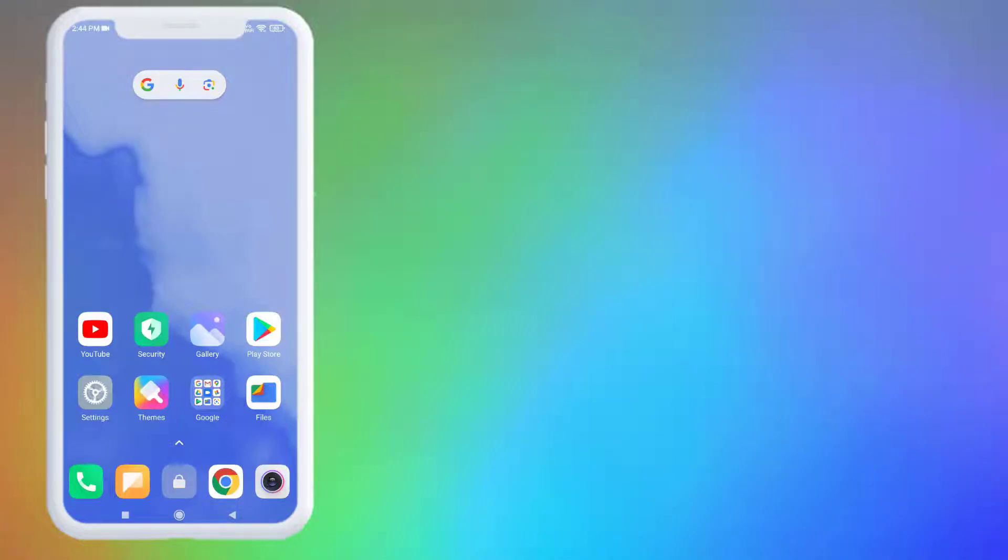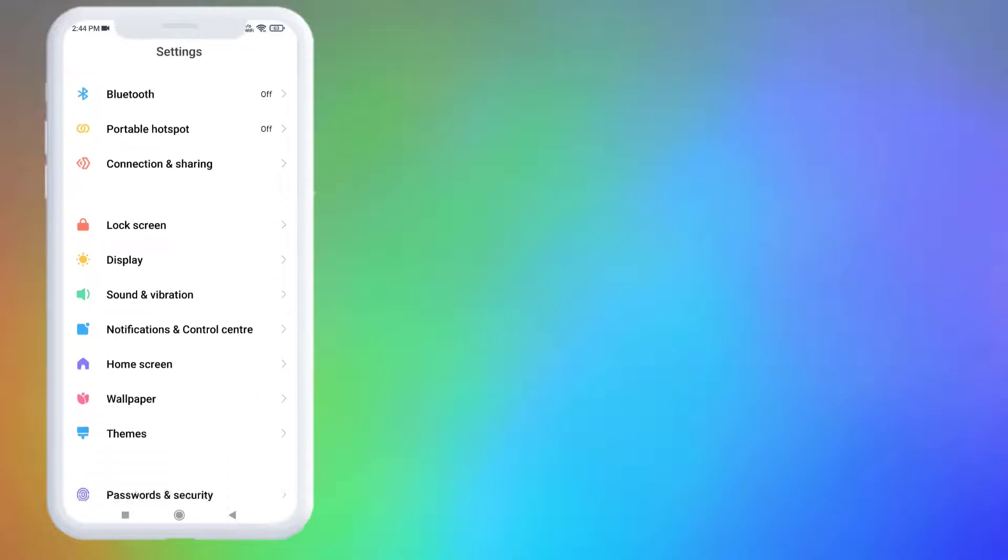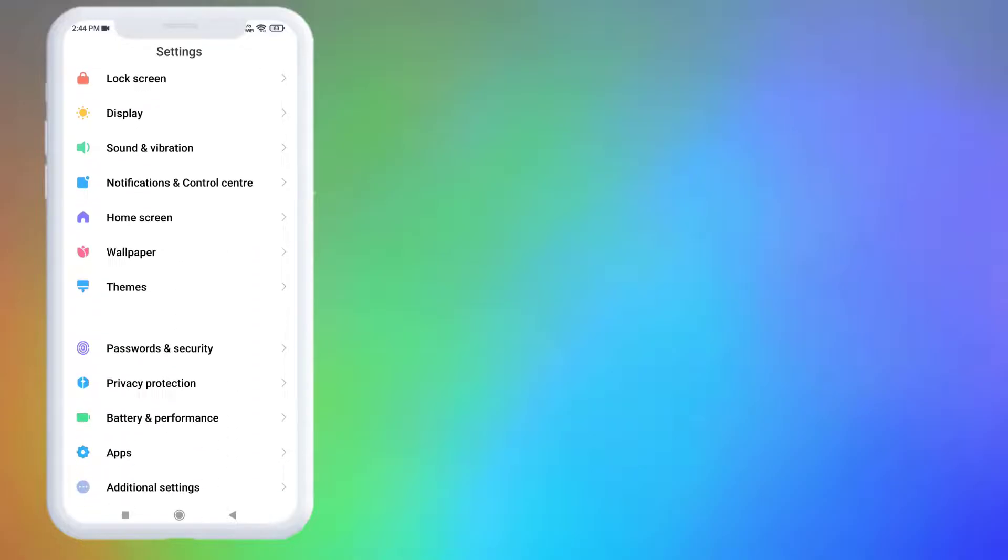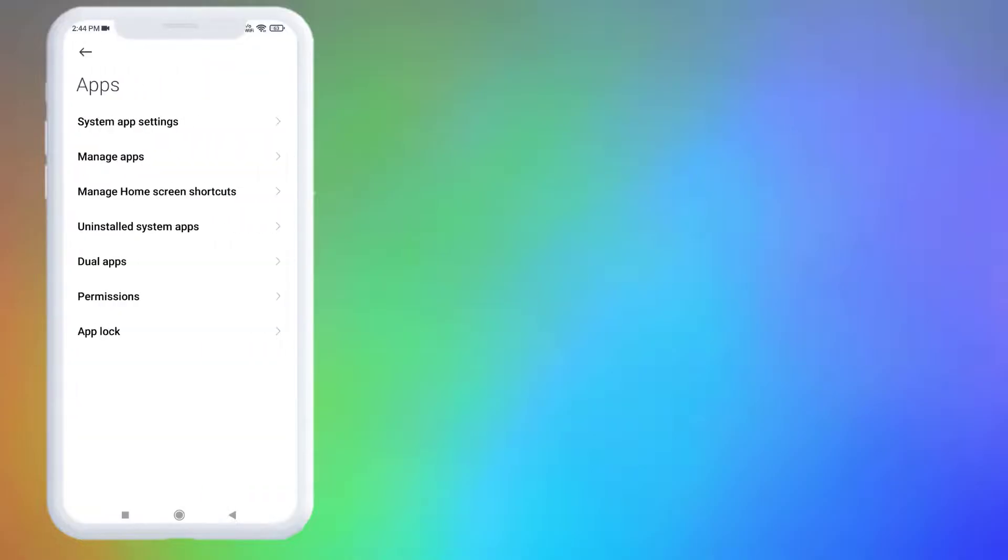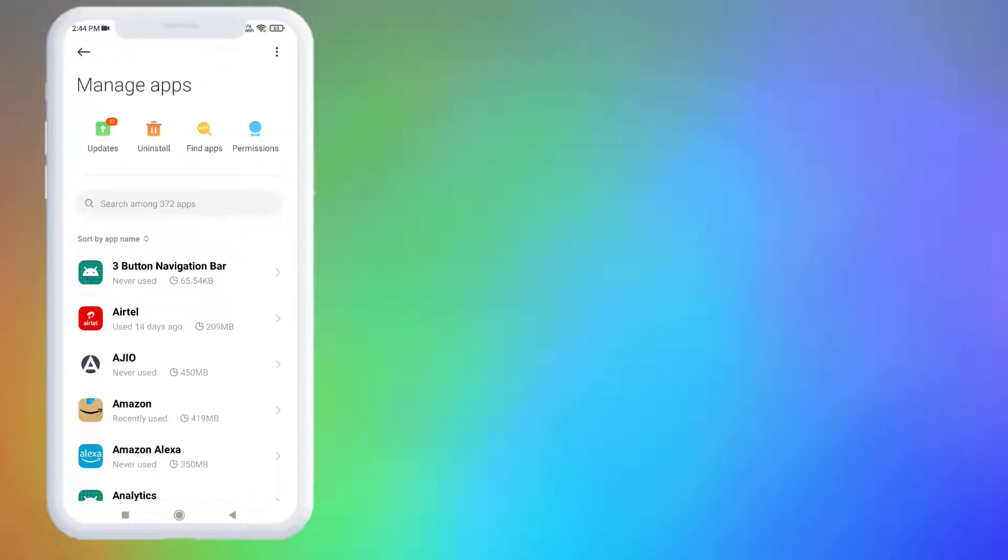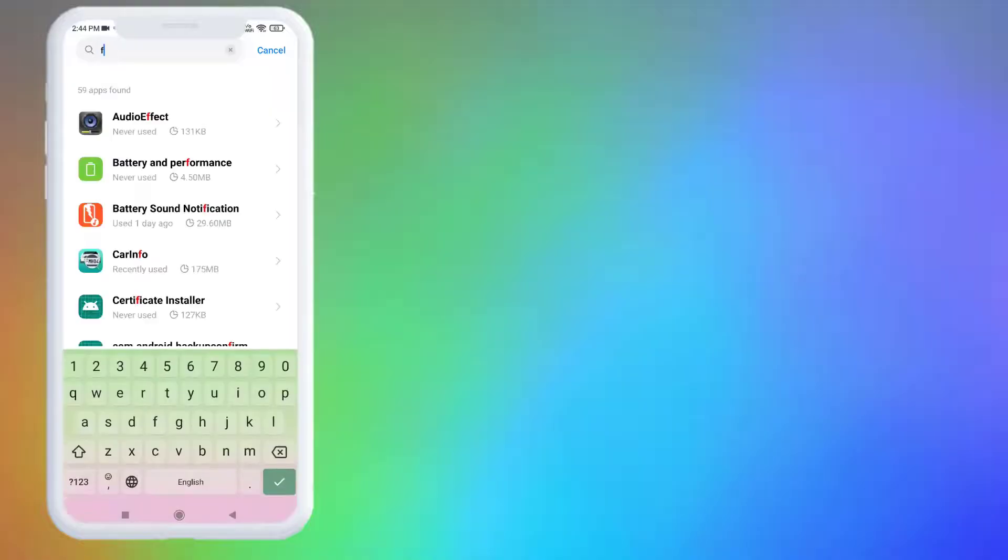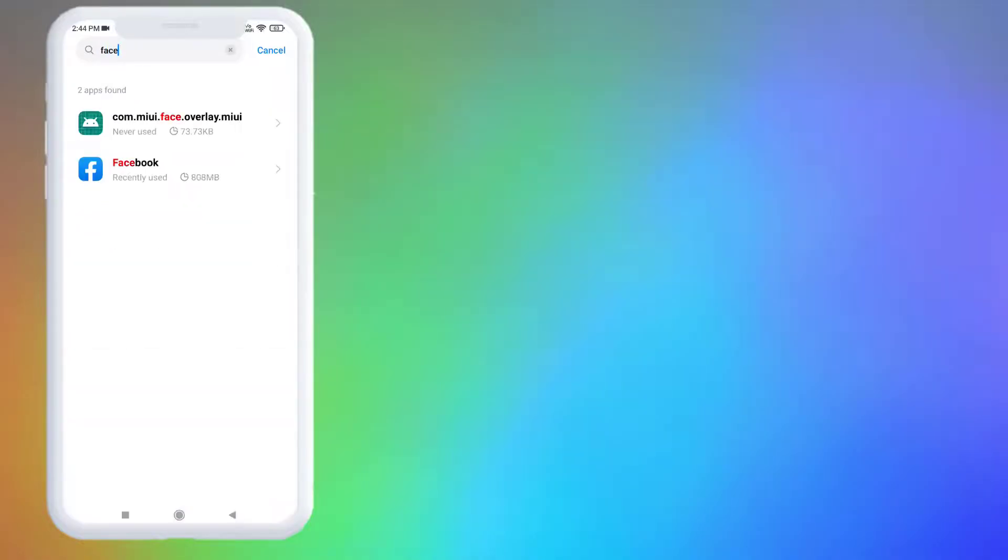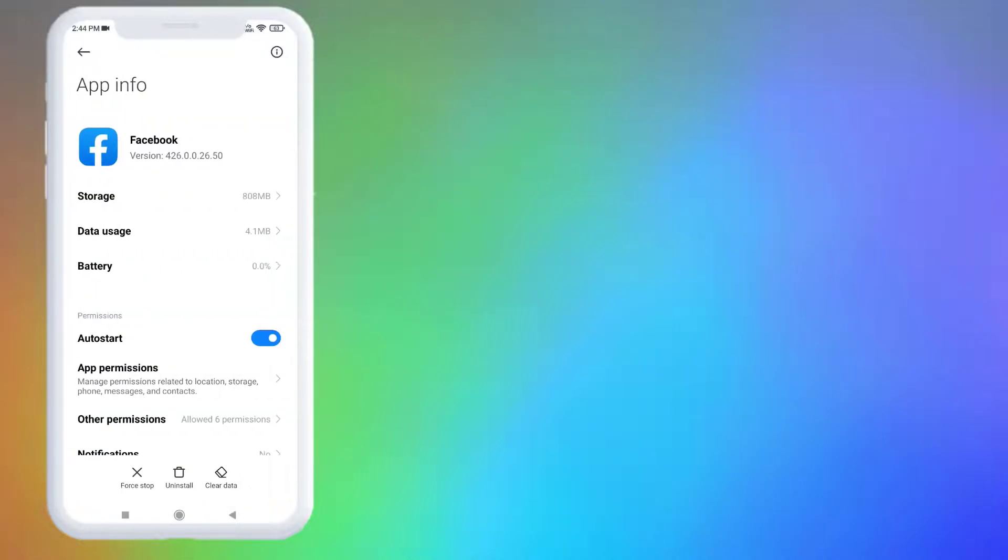First, open Android phone settings and scroll down. Click on Apps and click on Manage Apps. Click on the search bar and type Facebook. The Facebook app is showing, just click to open app info.